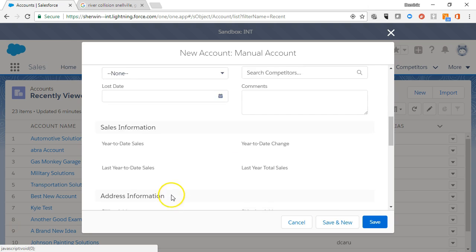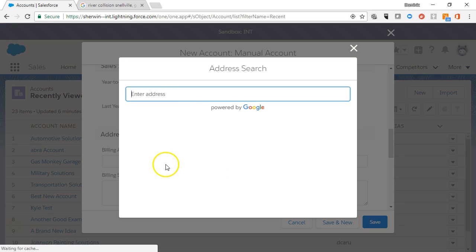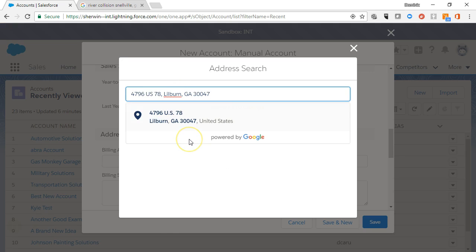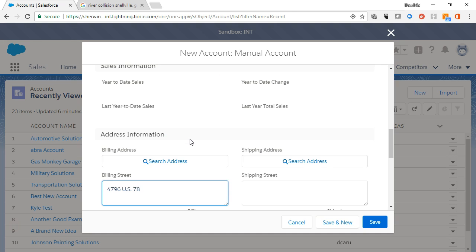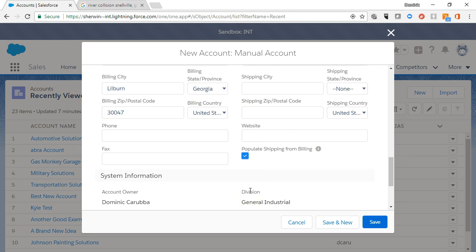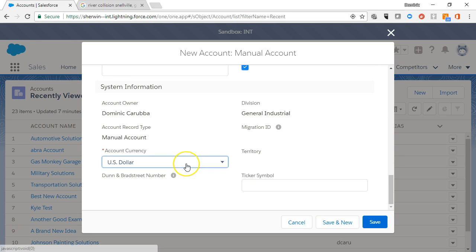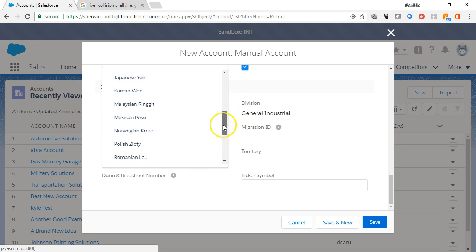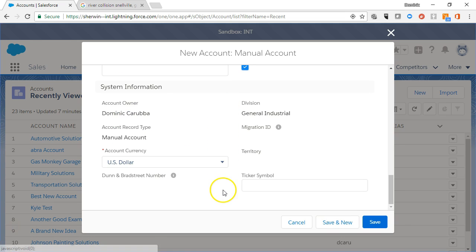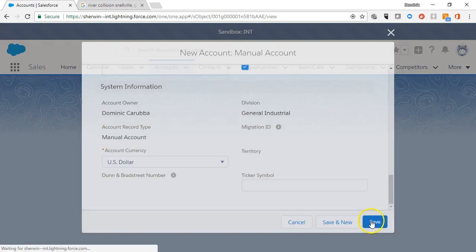To enter the address, you can use the search feature to find the correct address. If the shipping is the same as the billing address, click that check box. Notice that the account currency is required but defaults to the US dollar. Change it if necessary. Click save and the account page will display.